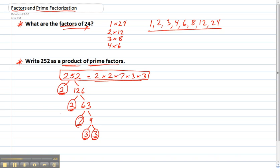You can also rewrite this in power form if you want because we have a few 2's in there and a few 3's. So we could equally write 252 is equal to 2 squared because there's 2 of them, times 3 squared because there's 2 of them, times 7.